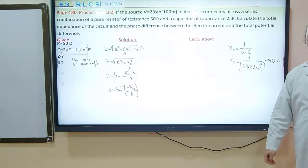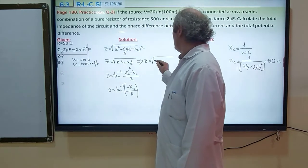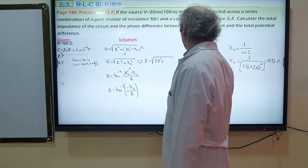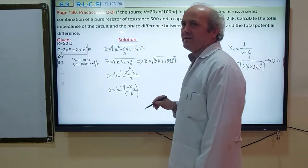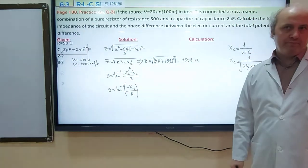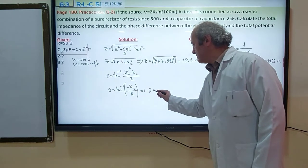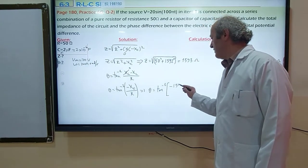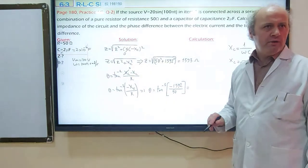Total impedance: Z = √(50² + 1592²) ≈ 1593 Ω. Phase angle: θ = arctan(−XC / R) = arctan(−1592 / 50) ≈ −88.2°. The negative angle indicates the electric current leads the total potential difference.